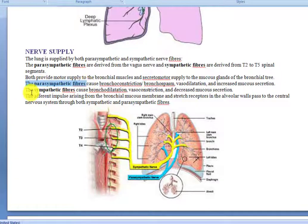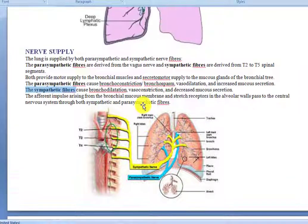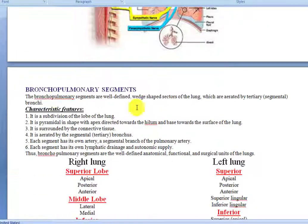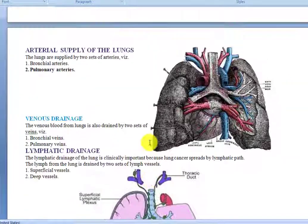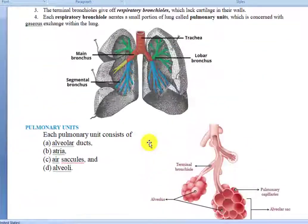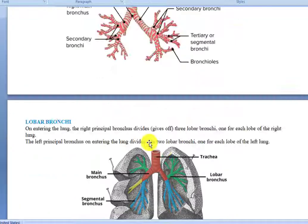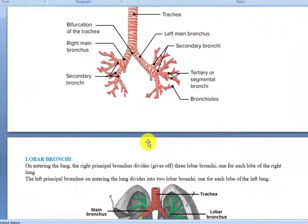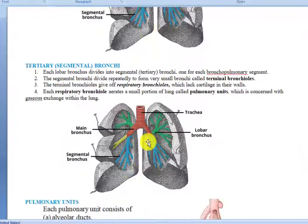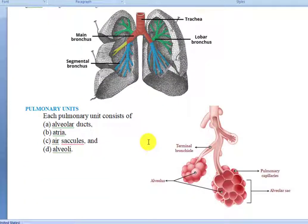In this lecture we discussed the bronchial tree. In the next lecture, we will discuss the bronchopulmonary segments. We will meet in the next lecture.